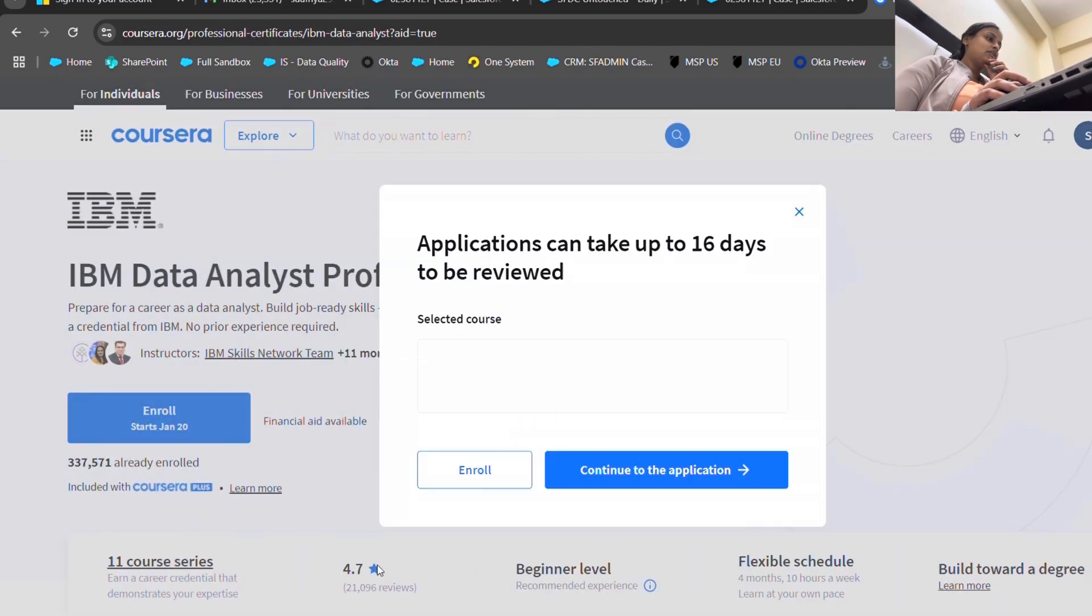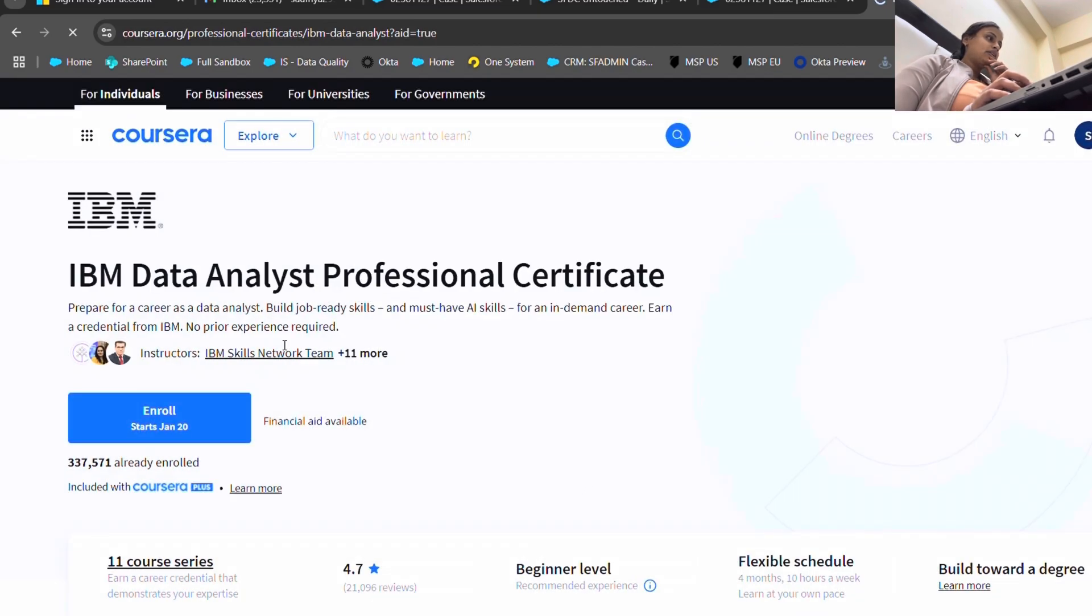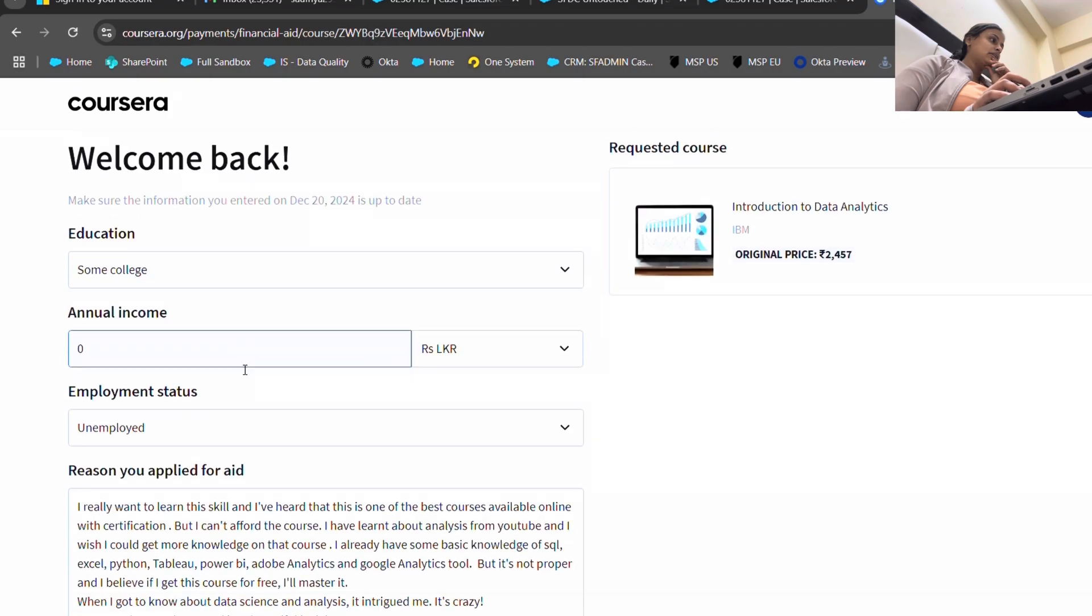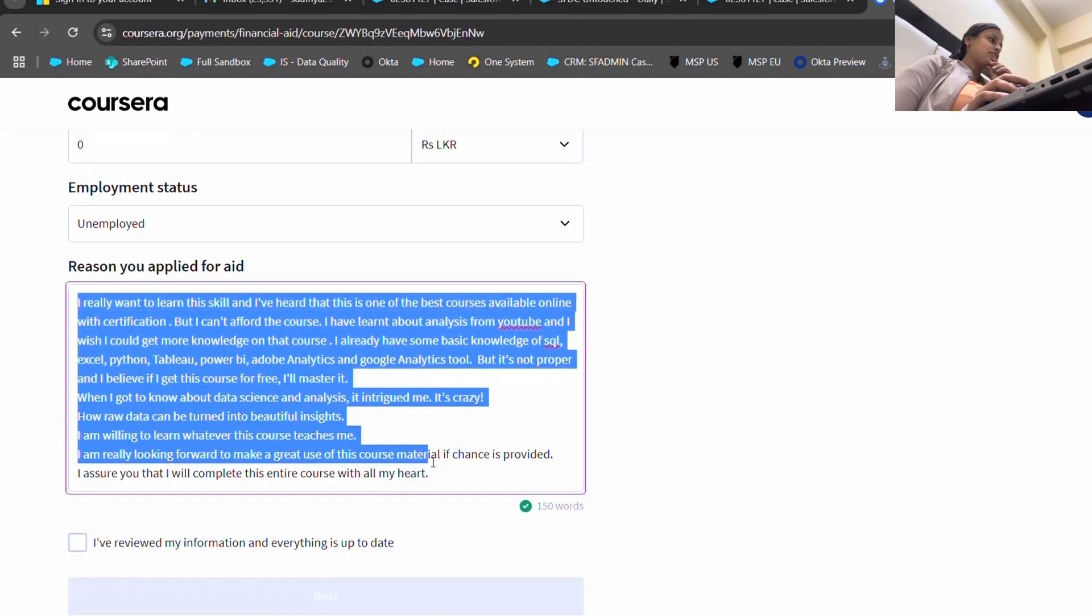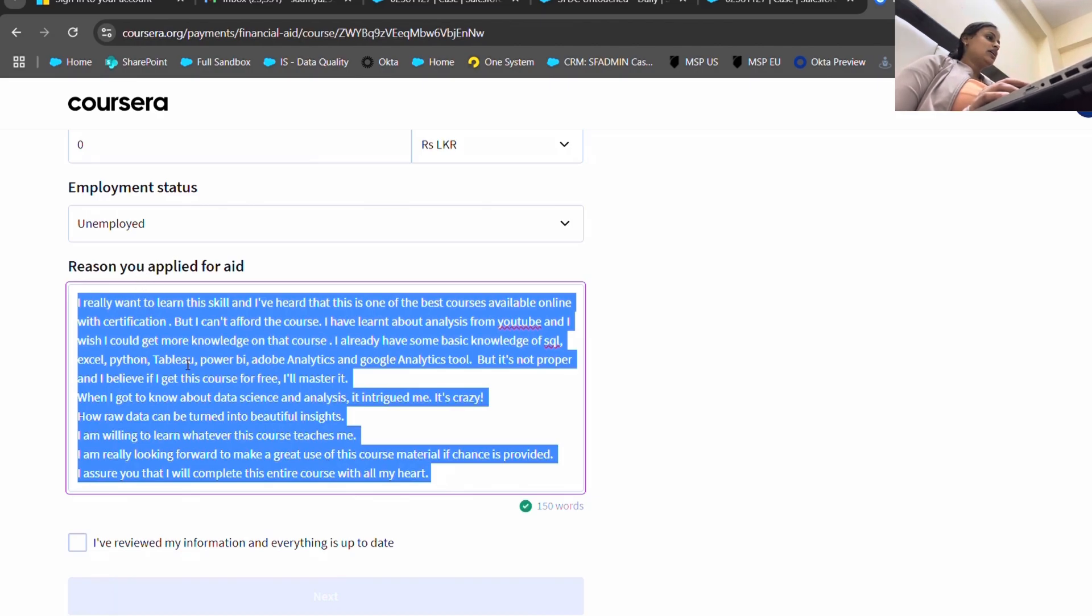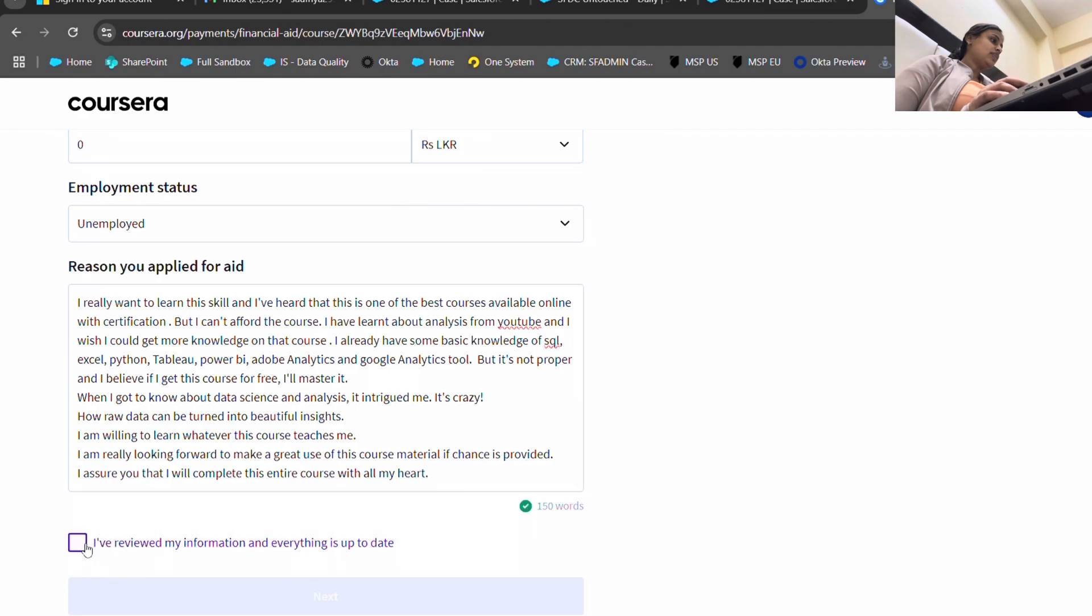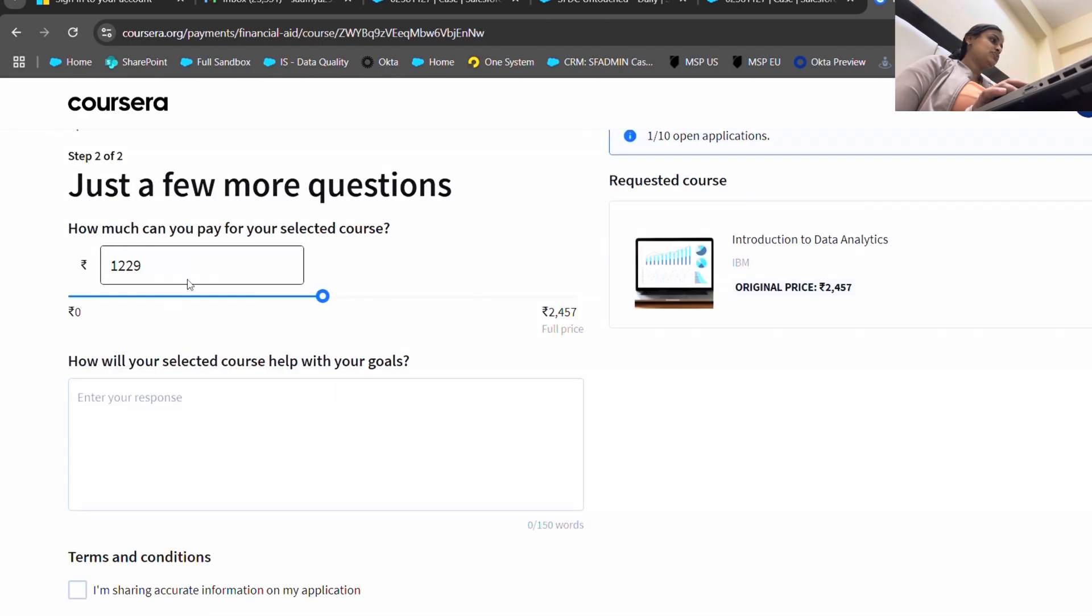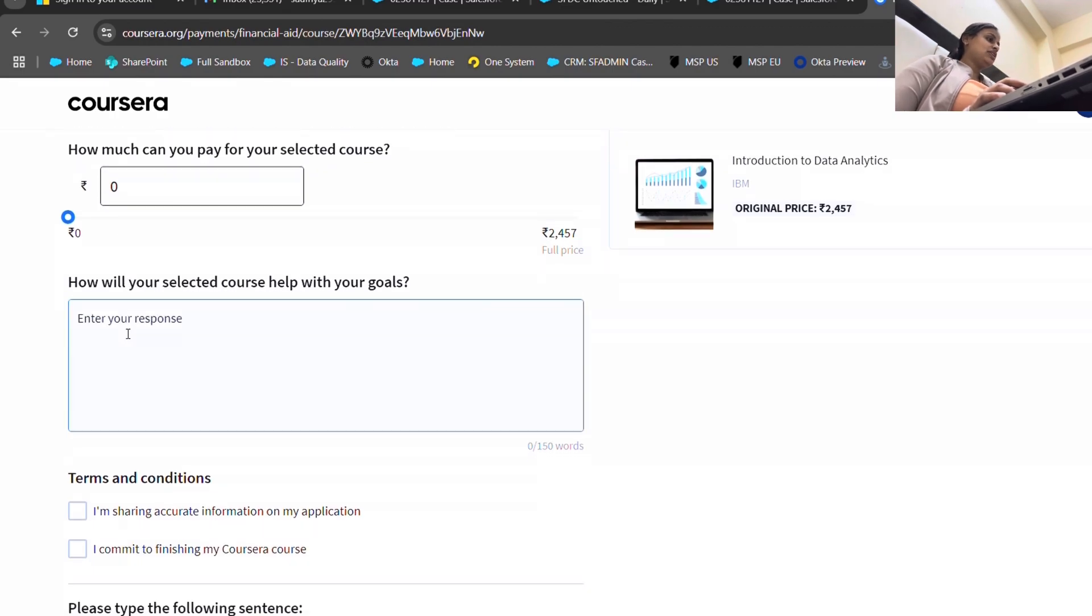When I was a fresher, I wrote this script. You can ask ChatGPT to write about this thing, but I have written this. I am going to just copy it and yes, I have reviewed my application and I'm just going to keep it to zero so that I shouldn't have to pay a single penny. I'm going to paste it over here.